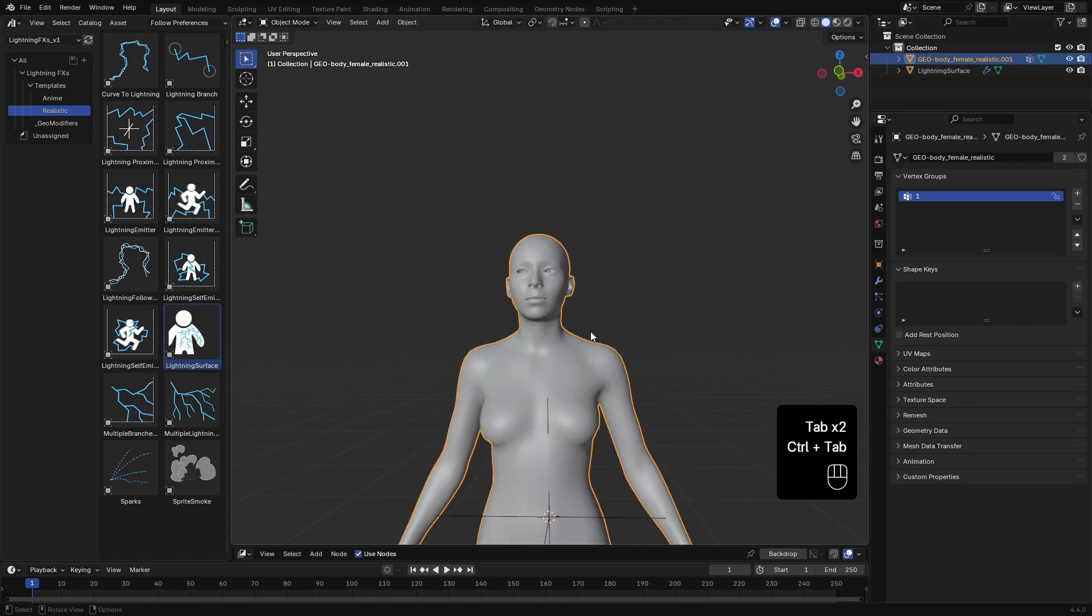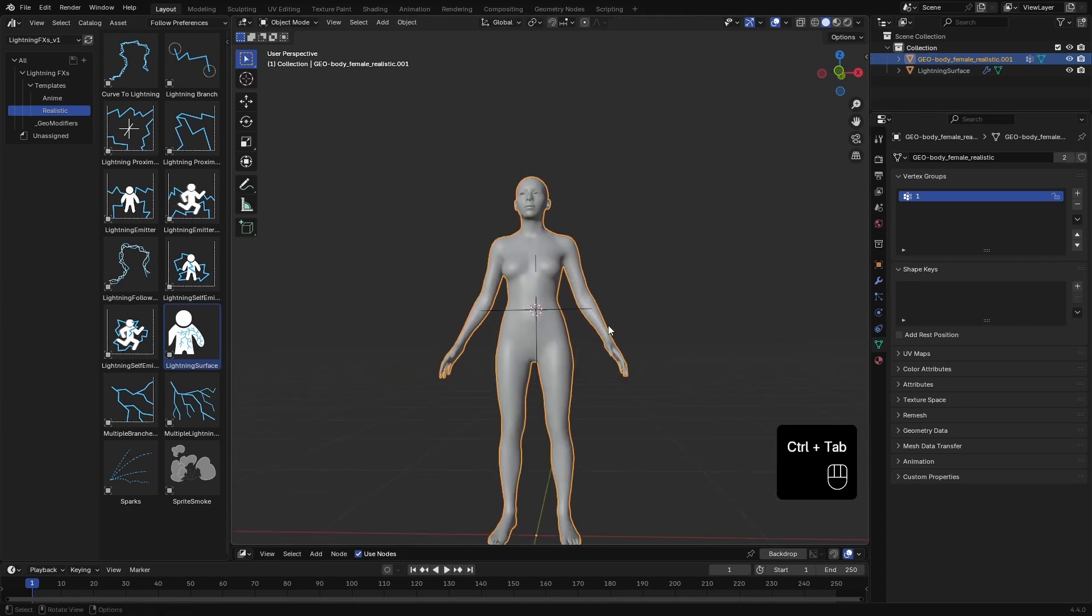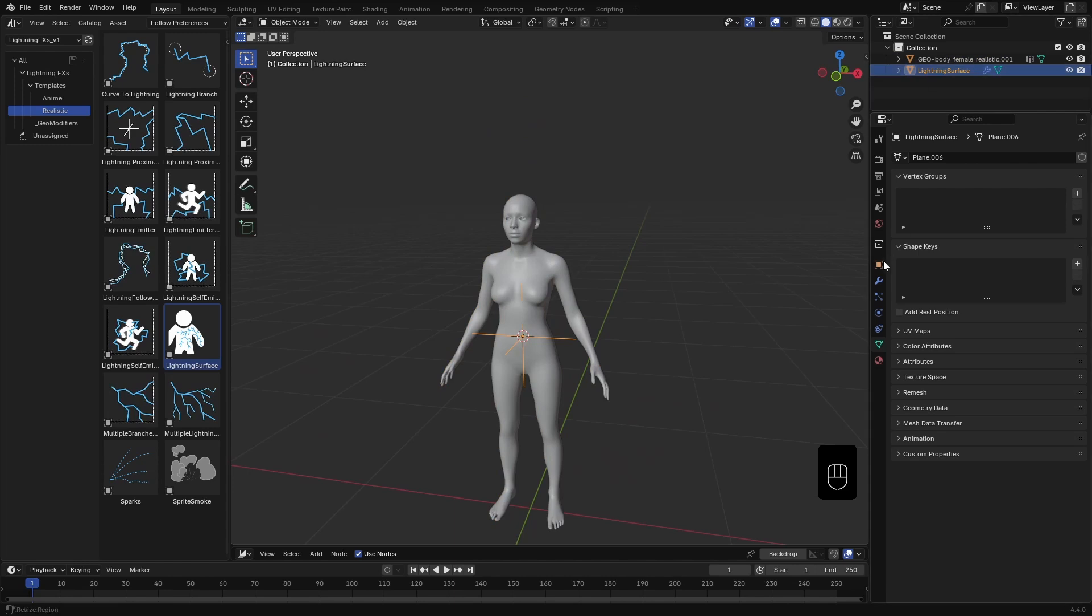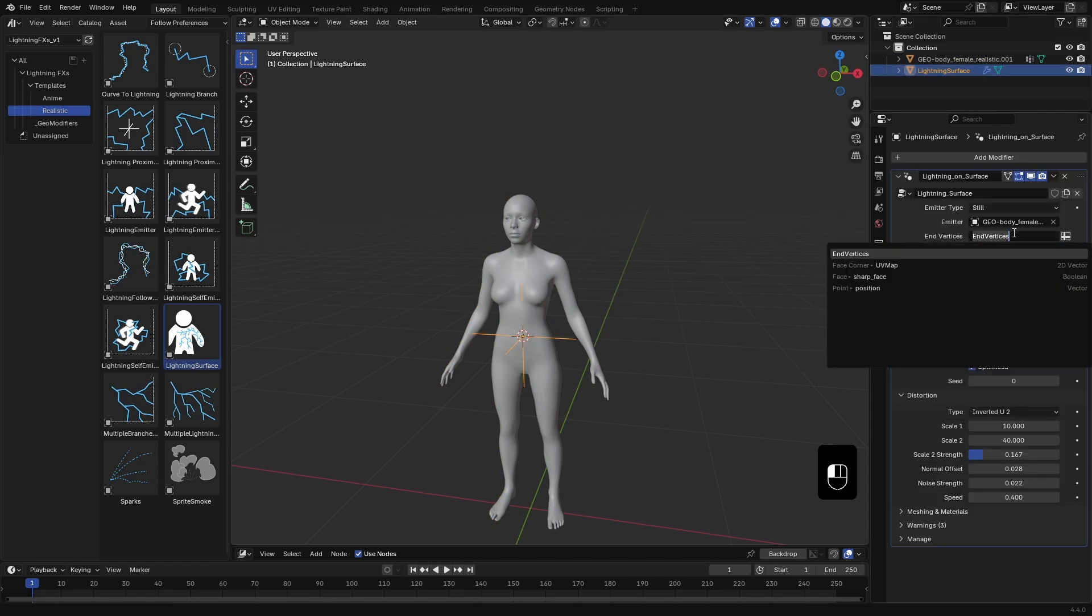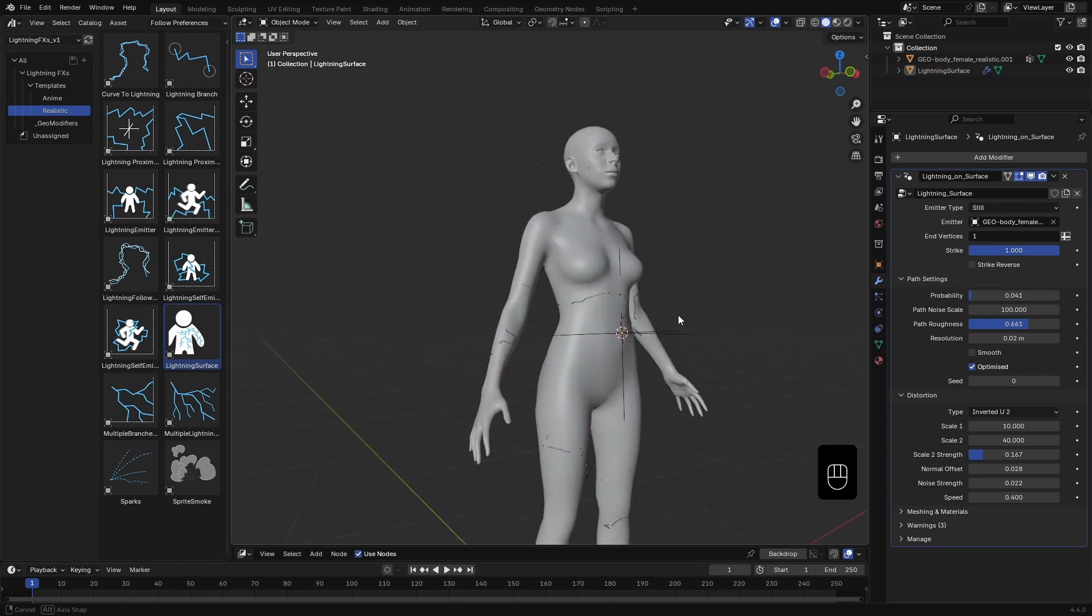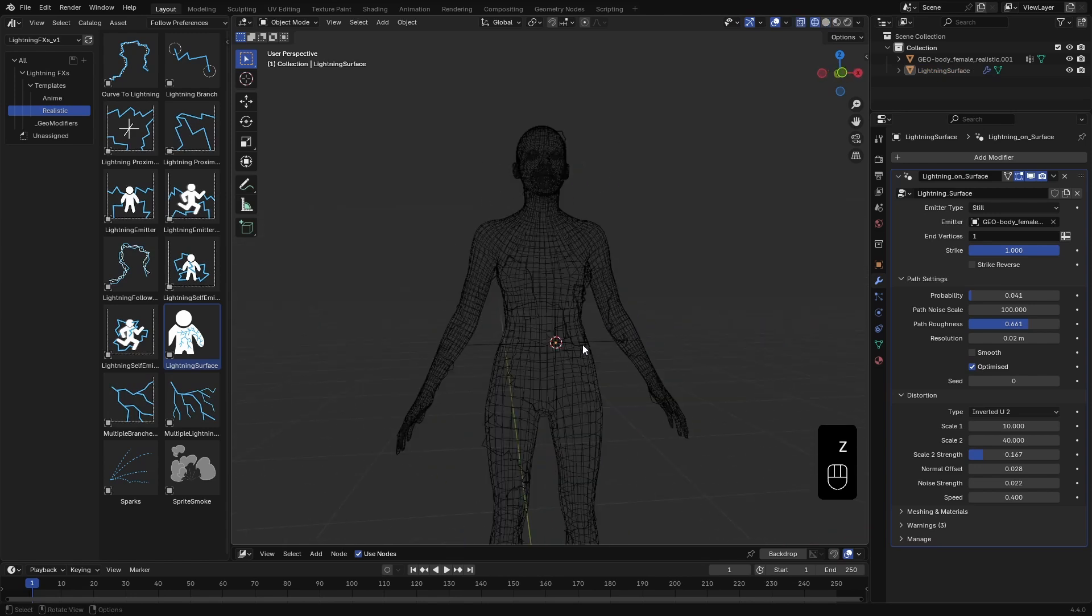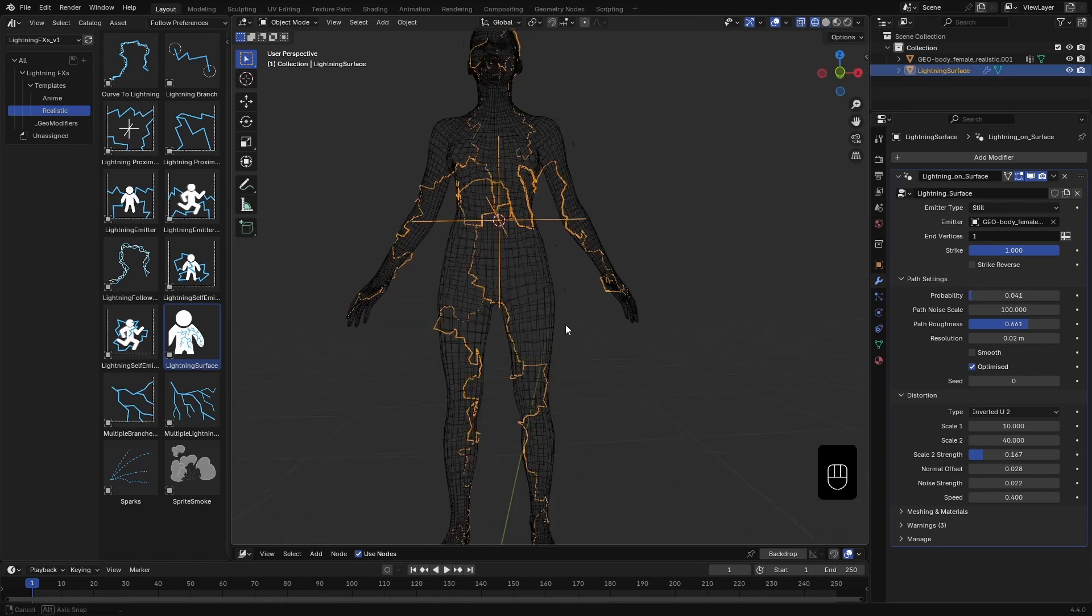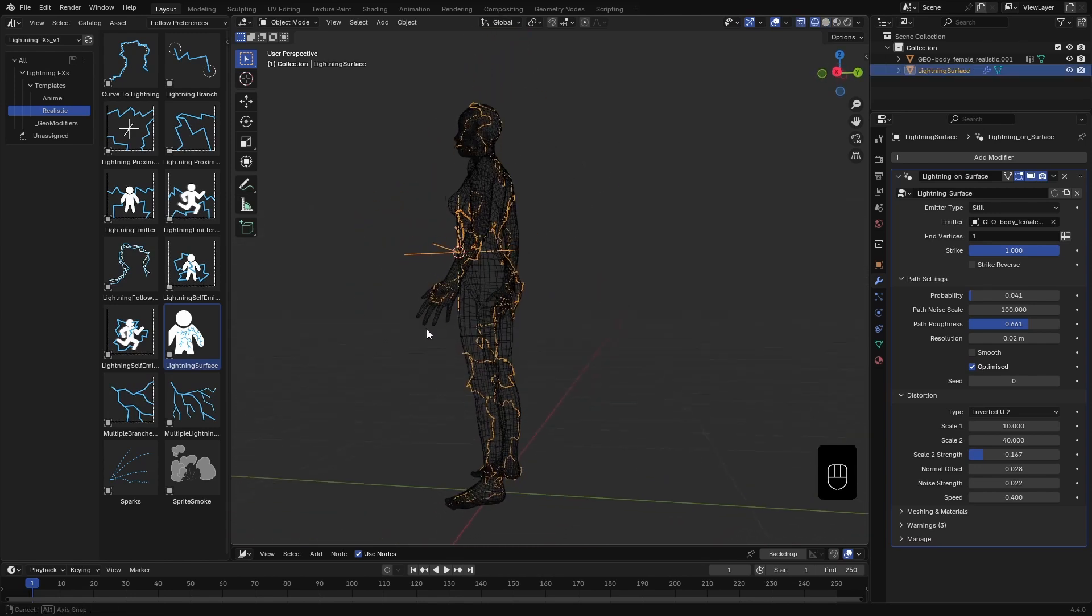Once I'm happy with the selection, I'll click Assign to add those vertices to our group. Now, back in the lightning surface modifier, under EndVertices, I'll enter the name of the vertex group we just made. And there it is. Lightning curves now appear generated right on the mesh.